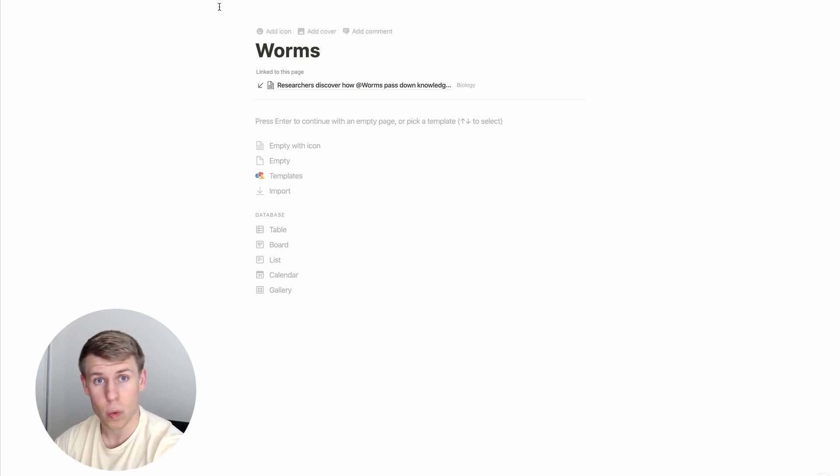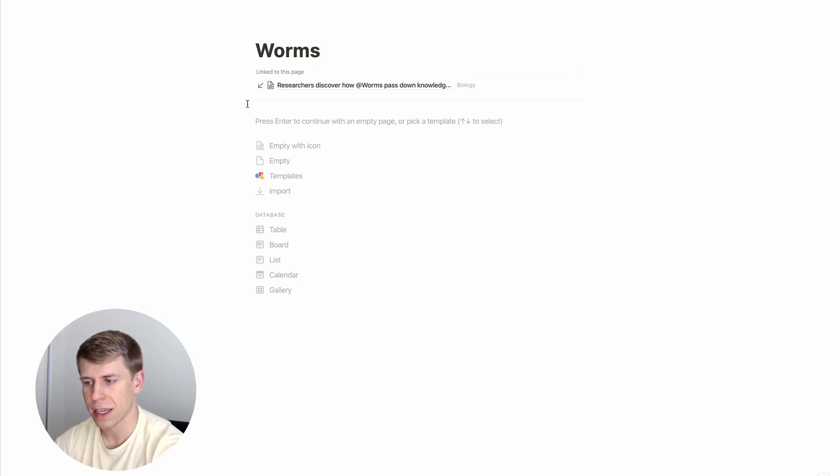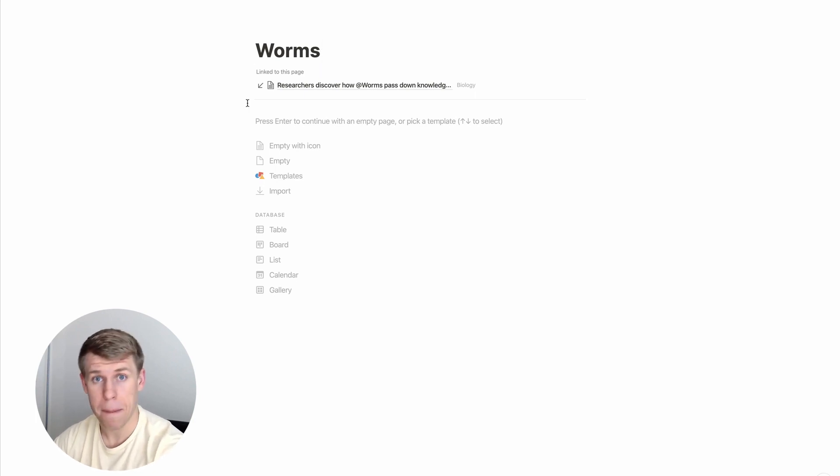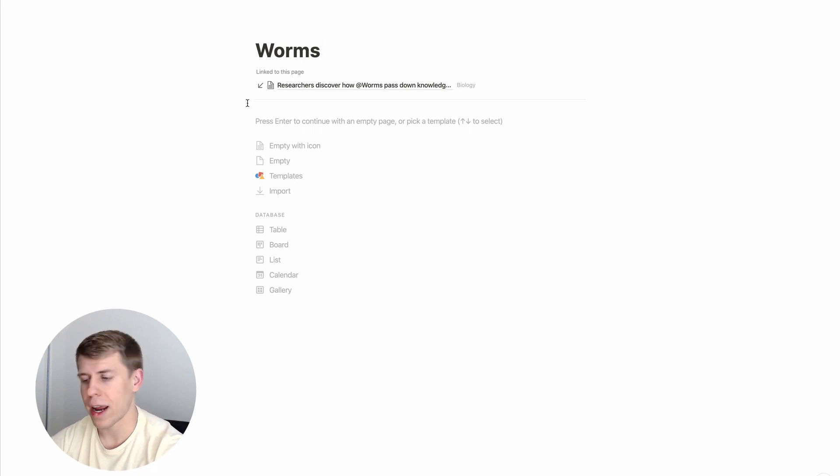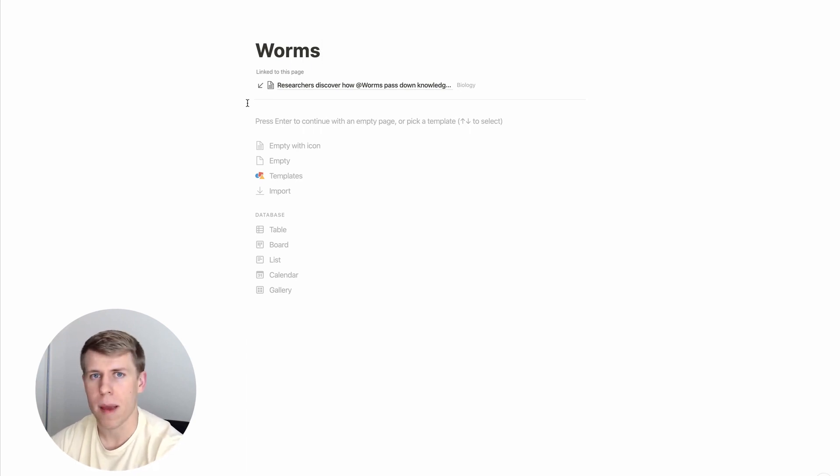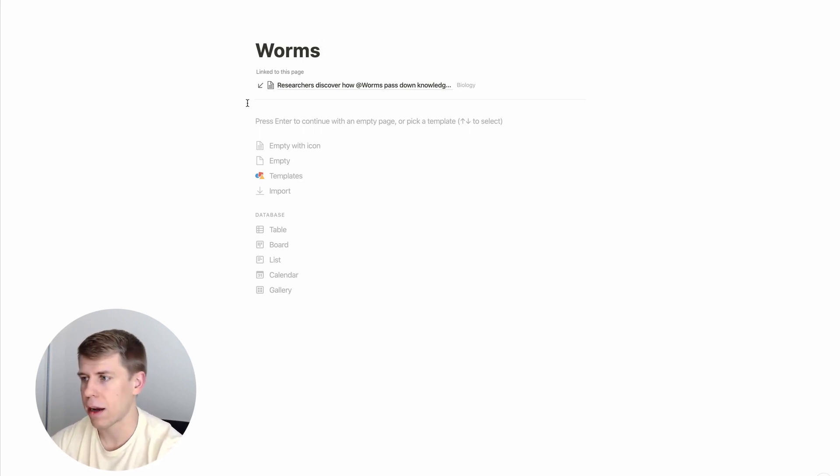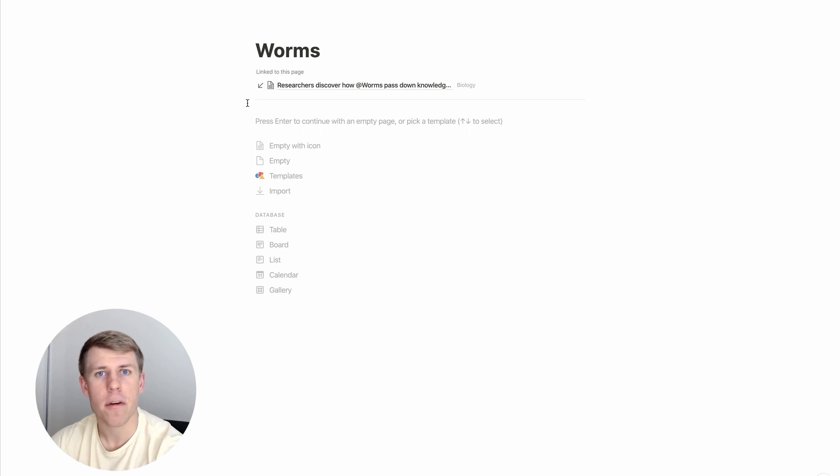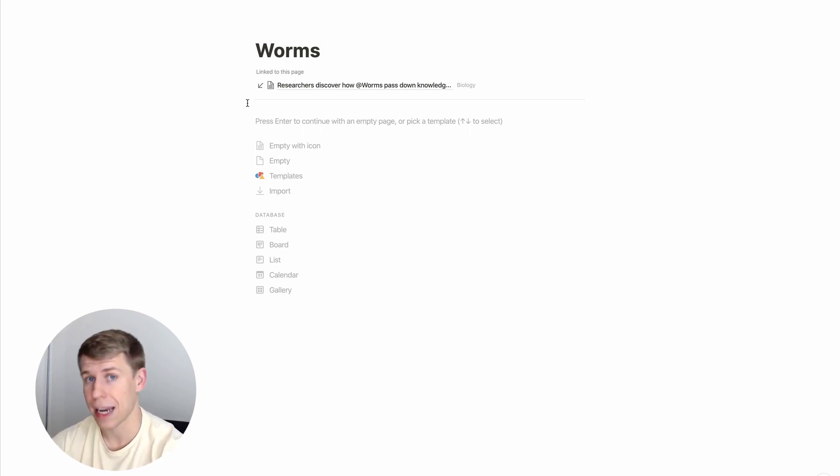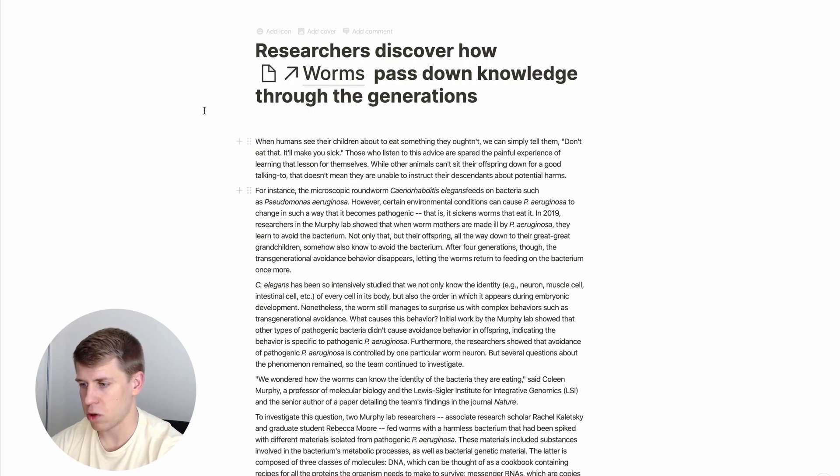You'll see now on this worms page it's got this linked to this page section and it's going to show me every single backlink that I make that's to worms. So let's say then you're needing to write a lengthy research paper on worms. Well you can just go into your worms page and you will have every academic podcast movie documentary any information that you've gotten about worms and taken the notes and connected it will be right there. And what's awesome is you click on this and boom it just pops you right to that spot.